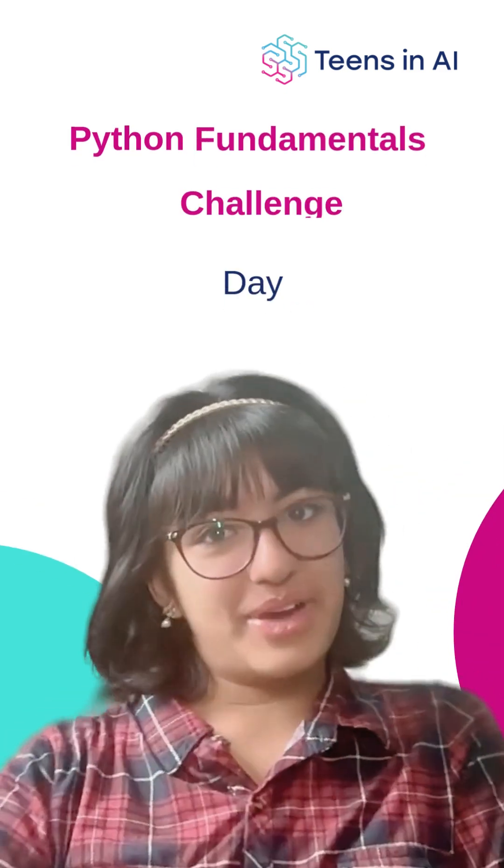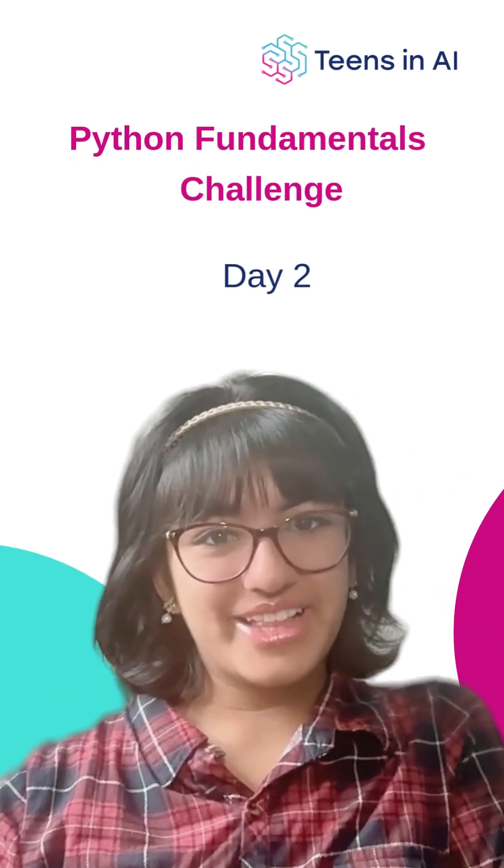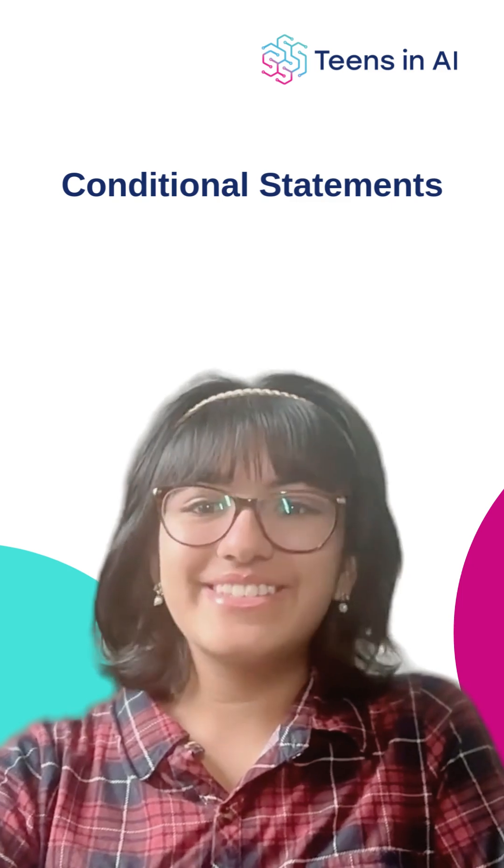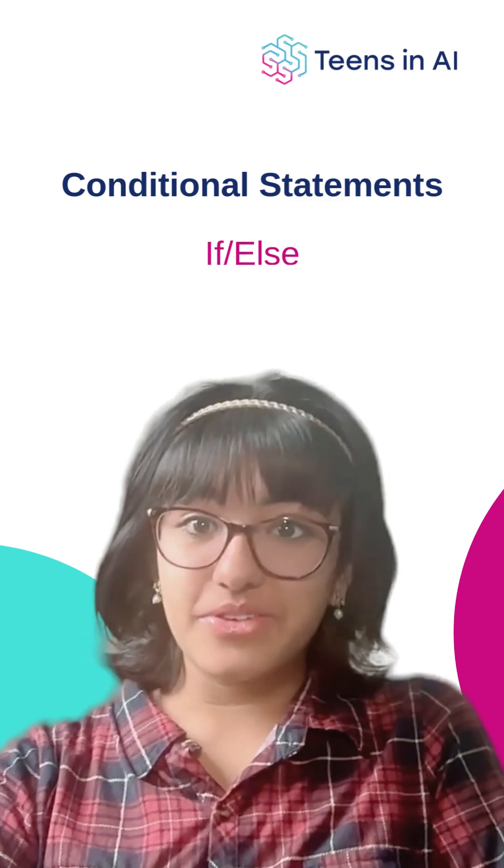Welcome to day 2 of our Python Fundamentals Challenge. Today, we're learning about conditional statements, also called if-else.